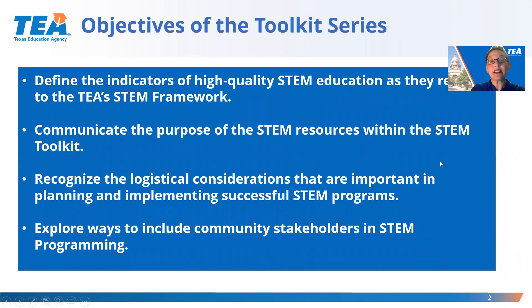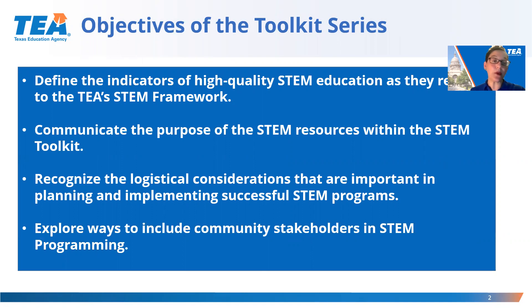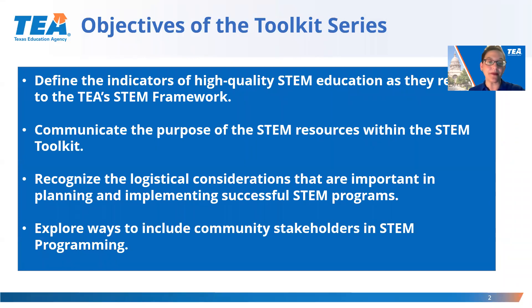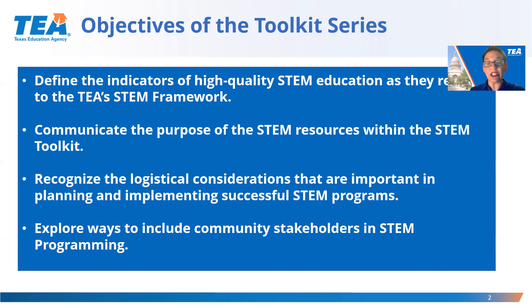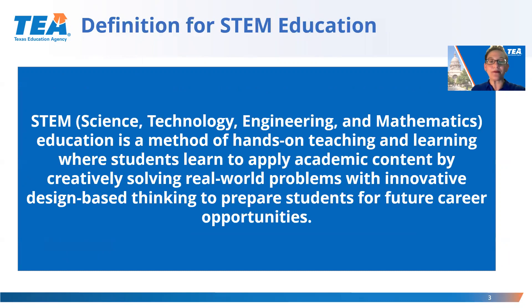The objectives for this video series are to empower leaders with information to help guide and support STEM decisions. After this video series, participants will be able to define the indicators of high-quality STEM education as they relate to the TEA STEM framework, communicate the purpose of the STEM resources within the STEM Toolkit, recognize the logistical considerations that are important for planning and implementing successful STEM programs, and explore ways to include community stakeholders in STEM programming.